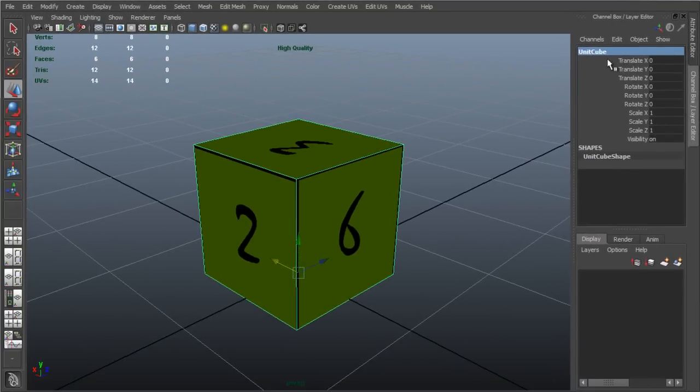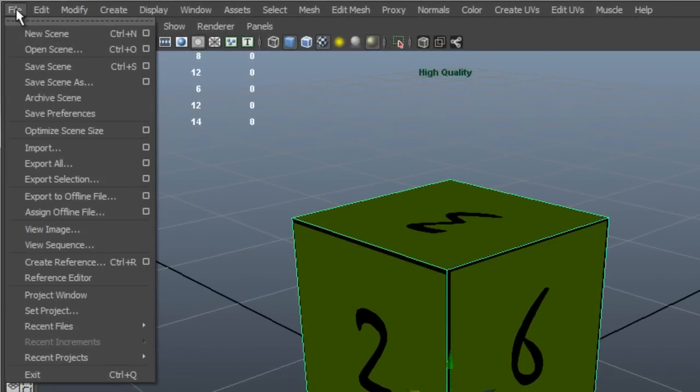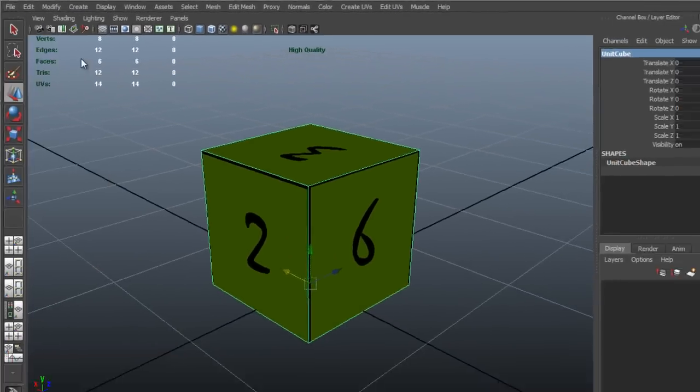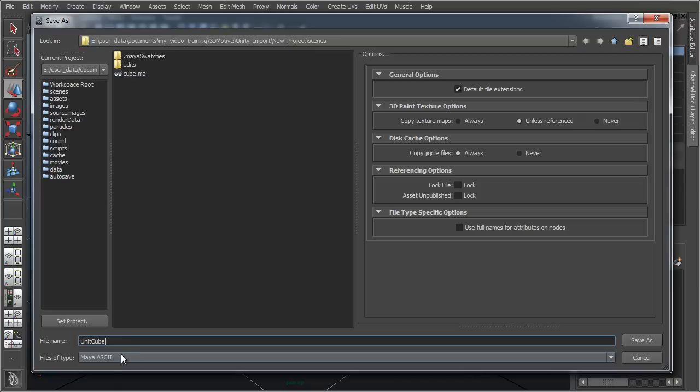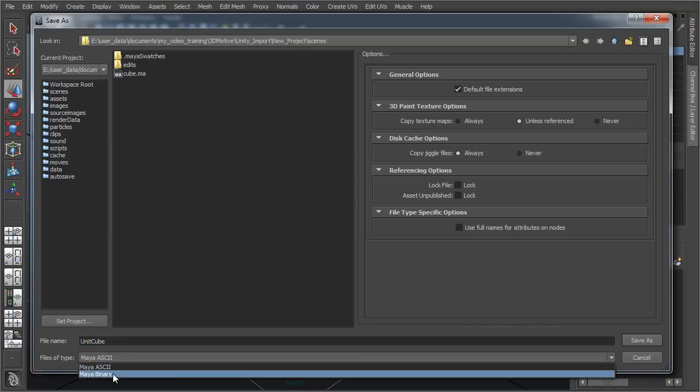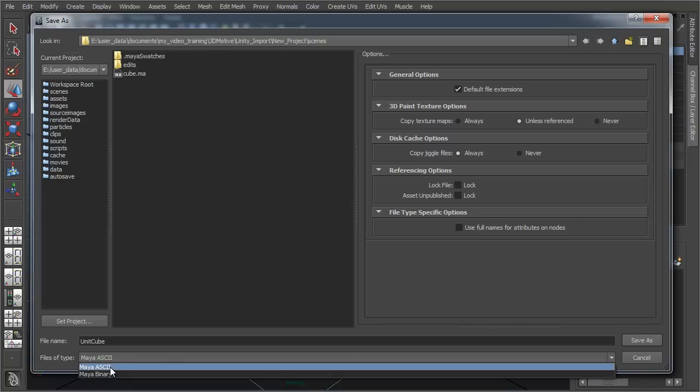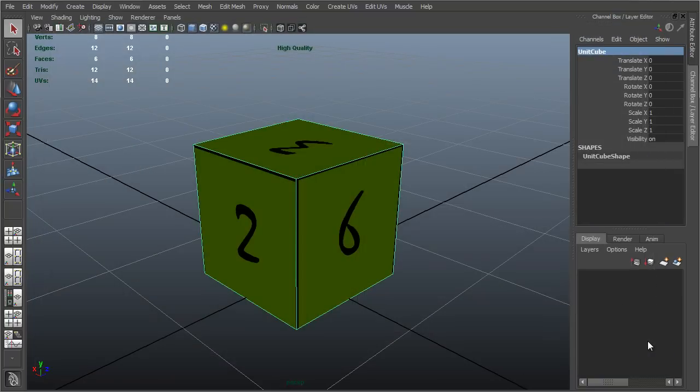Now the cube is ready to export. To do this, I'm going to click File, Save Scene As, I'm going to type in the name here in the File Name field, Unit Cube. As for File Type, I can select Maya ASCII or Binary, it doesn't matter which one you choose. I'm going to go with Maya ASCII, and then choose Save. Having done this, the scene is now saved, and ready to be imported into Unity.